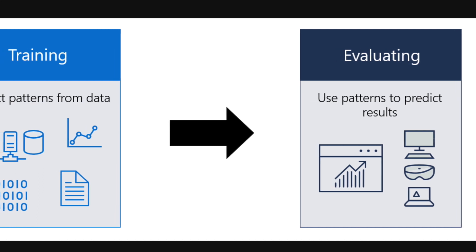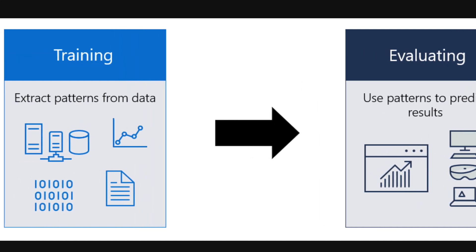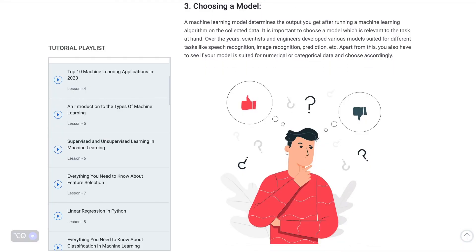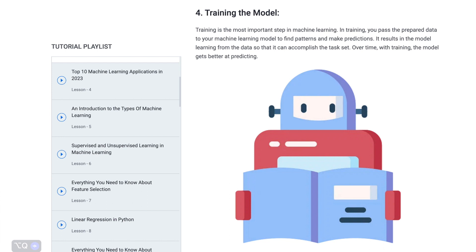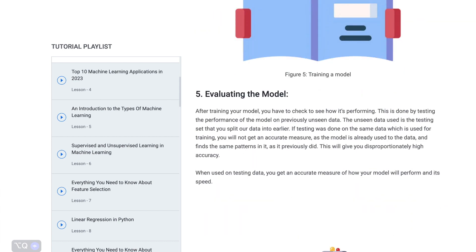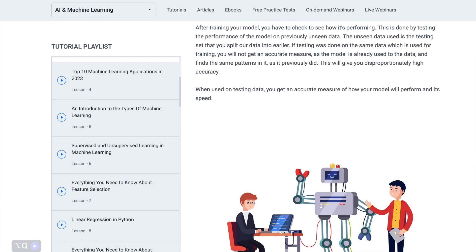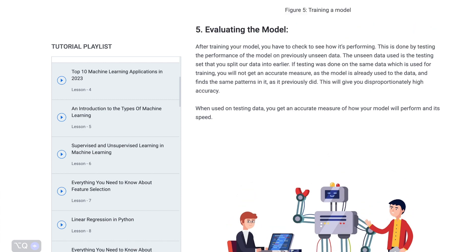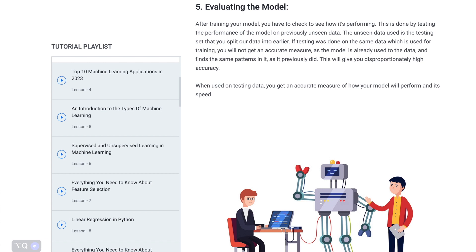Key components of machine learning include: number one, training data — a labeled dataset used to train the model, consisting of input features and their corresponding outputs. Number two, model selection — choosing the appropriate algorithm or model architecture based on the problem's nature and available data. Number three, model training — the process of fitting the model to the training data and learning the patterns. Number four, model evaluation — assessing the model's performance on a separate, unseen dataset to ensure it generalizes well.